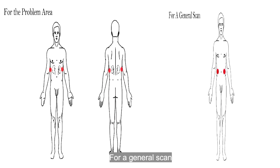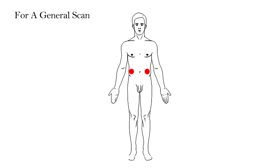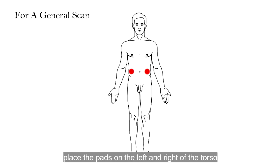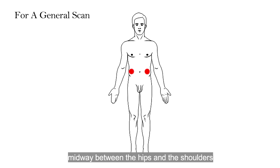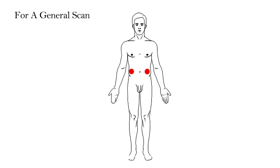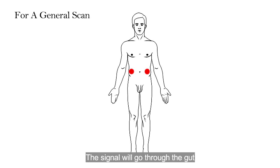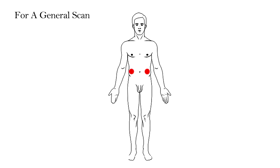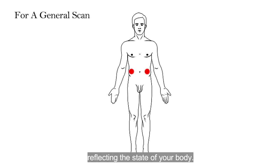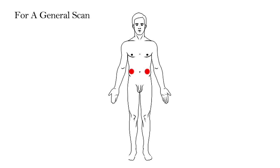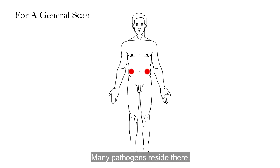For a general scan, place the pads on the left and right of the torso, midway between the hips and the shoulders. The signal will go through the gut, which is a major organ, reflecting the state of your body. Many pathogens reside there.